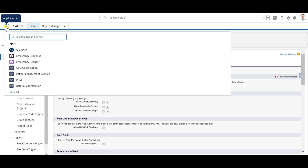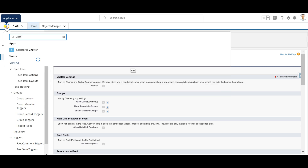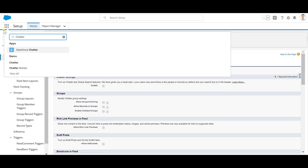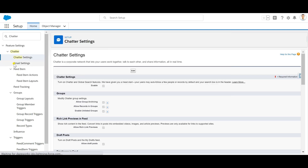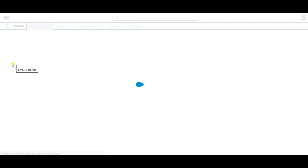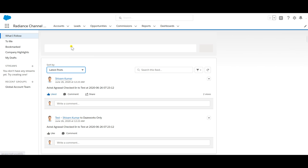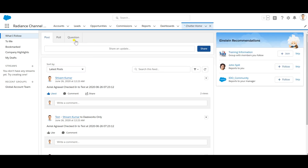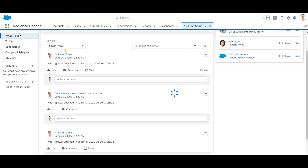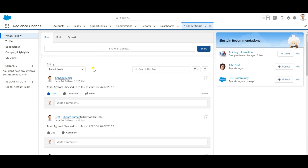Now I'll go to my Chatter tab. In Salesforce Lightning, Chatter is available in both Lightning and Classic. I'll be moving to my Chatter tab now. I'll be showing you all the functionality we can perform with the help of Chatter, which is a very powerful tool.